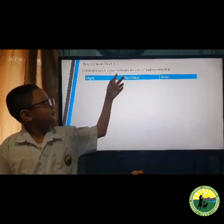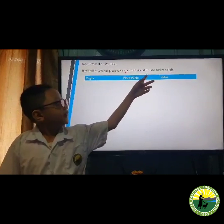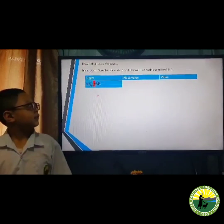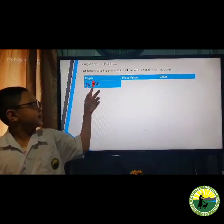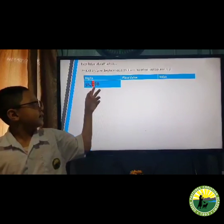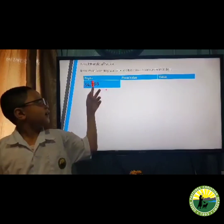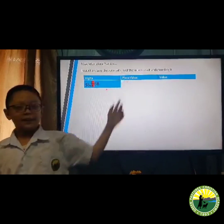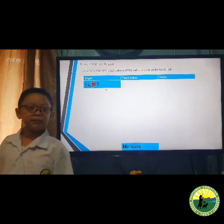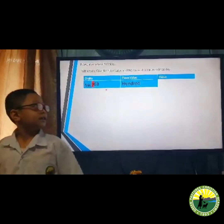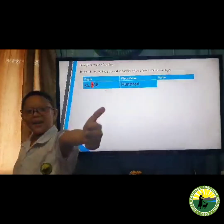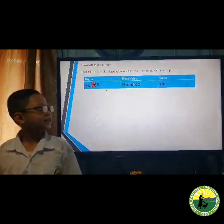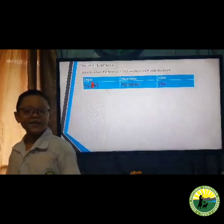Give the place value and the value of each underlined digit. First: 54,768 — the underlined digit is 7. Its place value is hundreds and its value is 700.